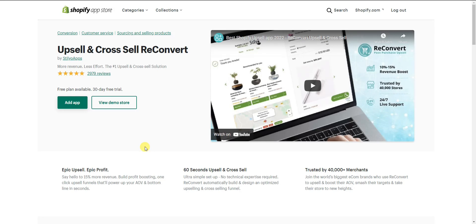This is where these upsells come into place, which is why it's called a post-purchase upsell. The good thing about post-purchase upsells is they don't hurt your conversion rate at all, because you're not trying to upsell them until after they've already bought. So they're not going to have any impact on your existing conversion rate whatsoever. We're going to be using the ReConvert app for this tutorial.